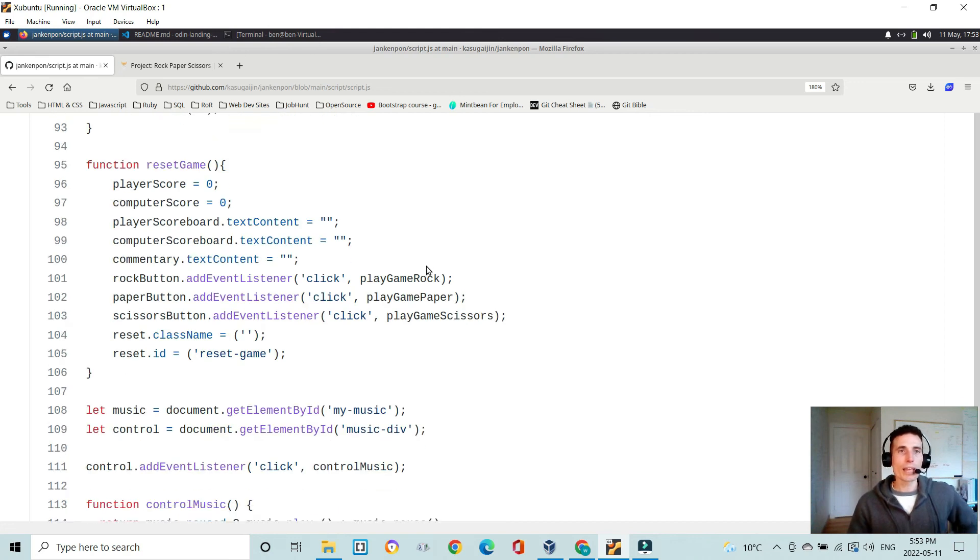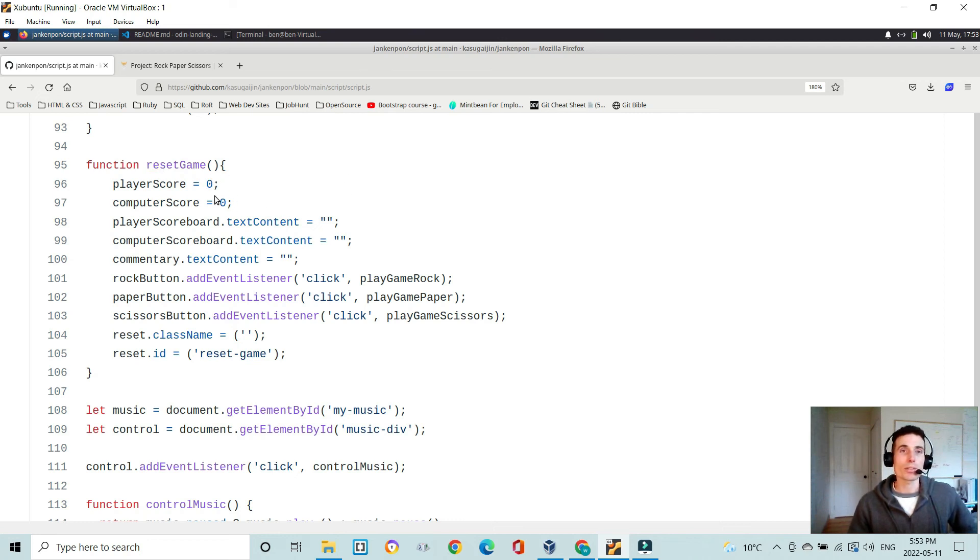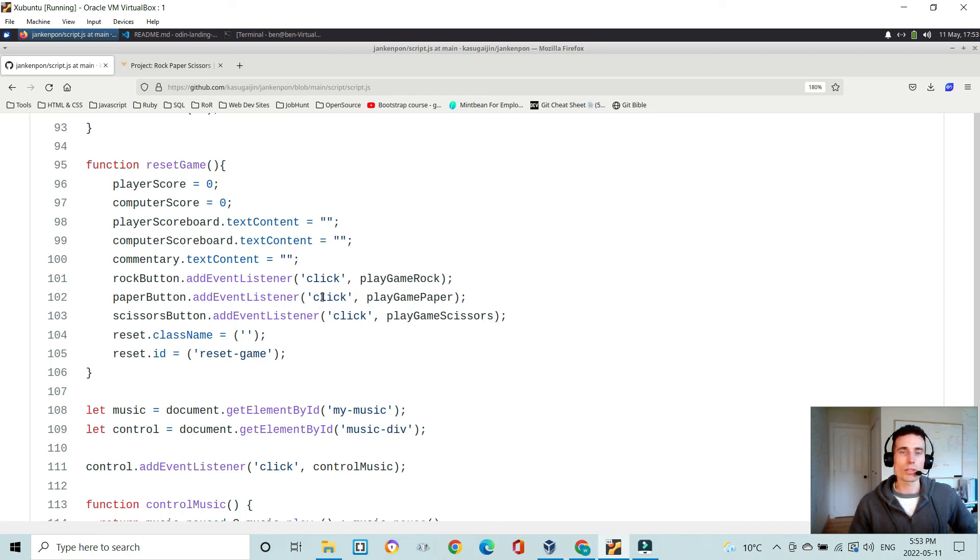And then the reset game function. So if you are in the middle of the game and you want to reset it, it sets the scores to zero. It clears the scoreboard and the commentary. It again removes the event listeners to the button, so you can't click them anymore.